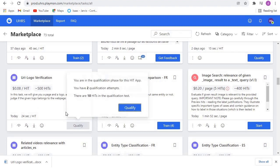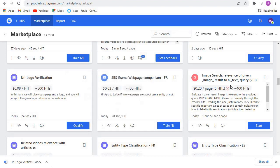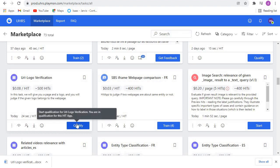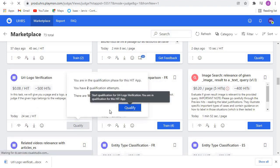In the qualification phase you'll have like two qualification attempts and there will be like 10 hits in the qualification test. Before we continue, kindly subscribe to the YouTube channel and make sure you hit that notification bell to be notified every time we upload new videos like this one. So let's log into our UHRS accounts and let's go for this one.